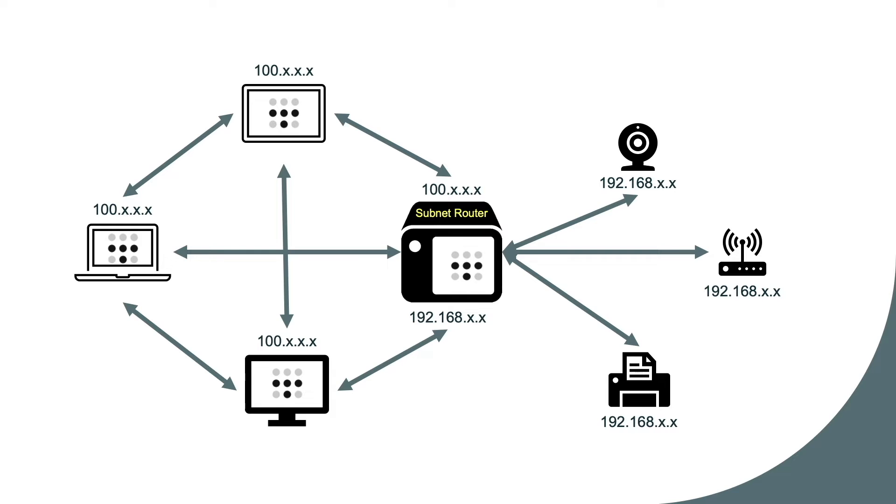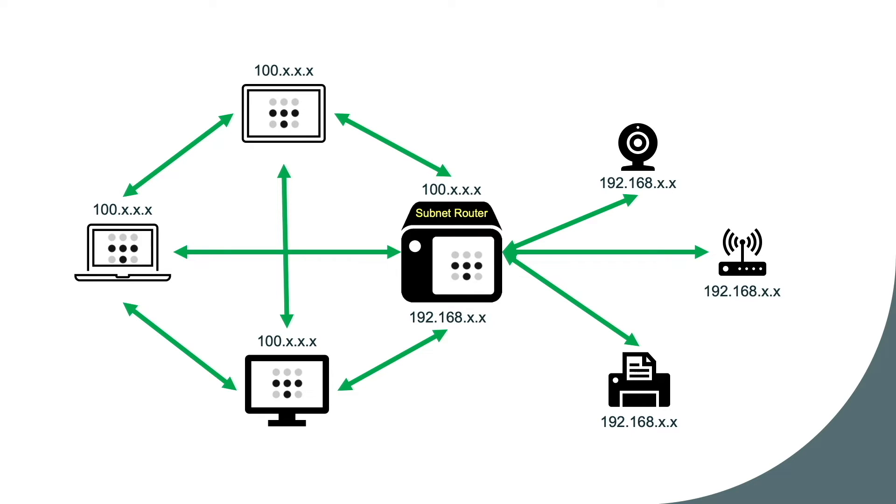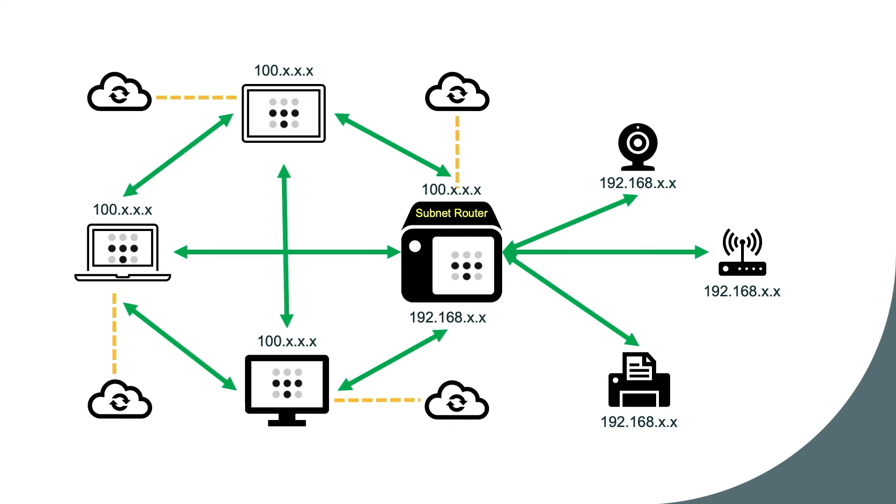Basically, all Tailscale configured devices can access one another within the Tailscale network. And with a subnet router enabled, devices within the advertised subnet are accessible as well. However, any non-Tailscale internet traffic routes through the device's normal gateway or default route.